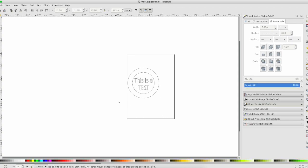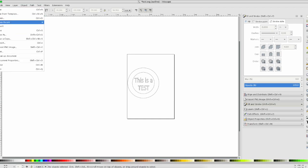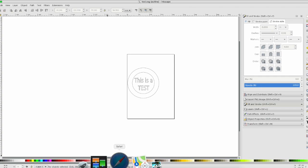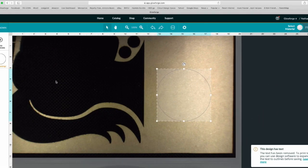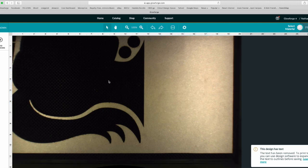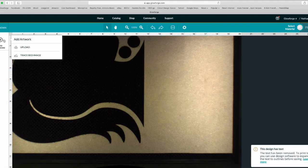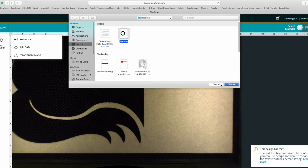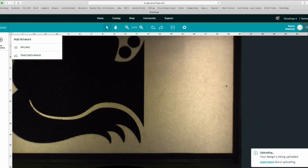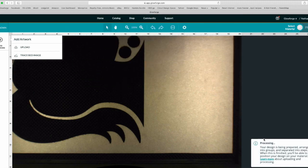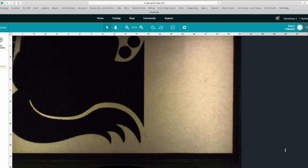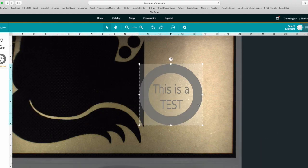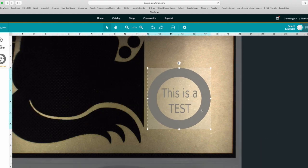If we re-save this file and go back to the Glowforge software, this is what we had the first time we uploaded it. Now if we go to upload new artwork, do the same one again, paste it in, and see if we get any errors. Nope, no errors. There's the text and there's the fat circle.